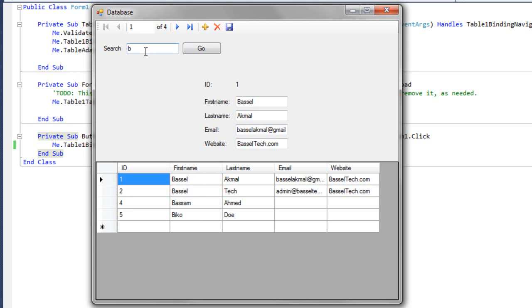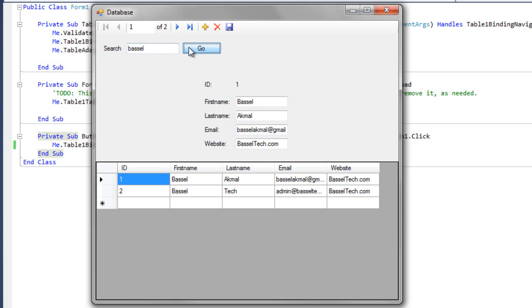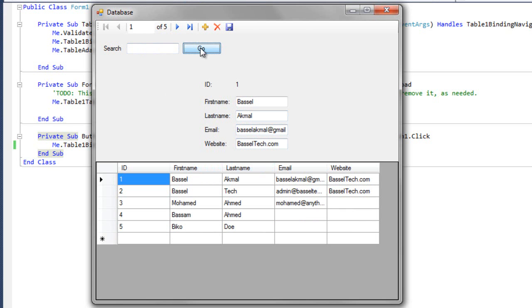Then we're gonna search for Bessel. Oops, Bessel. Okay, let's go for this. And here we go. If we deleted this and go, here we go. These are all the records we have.